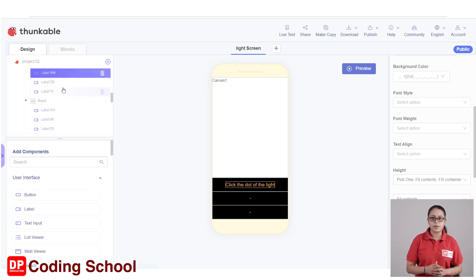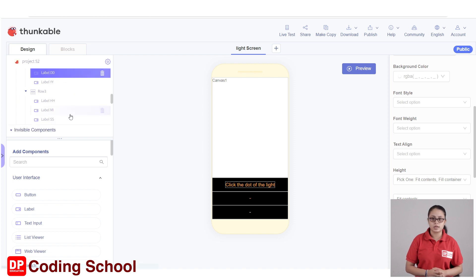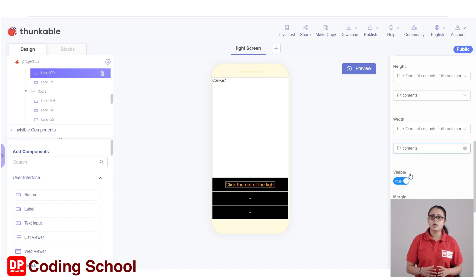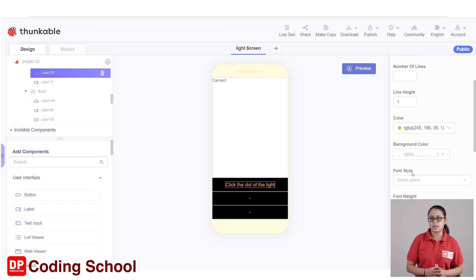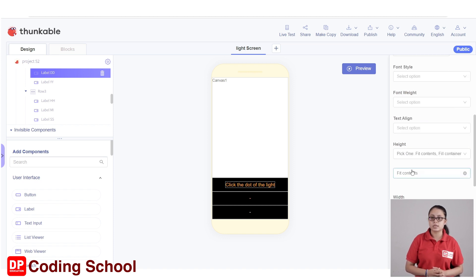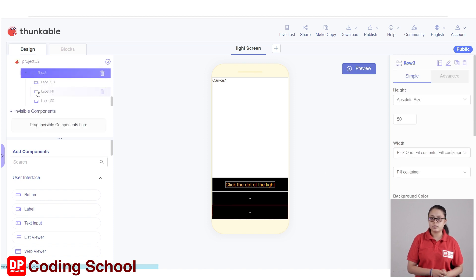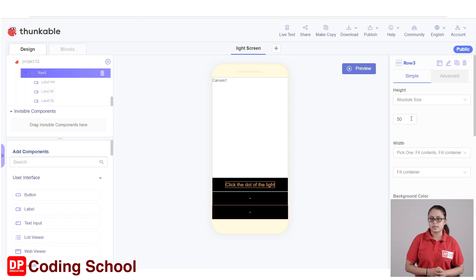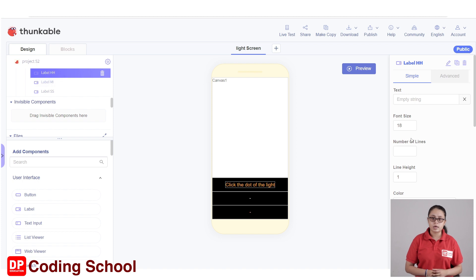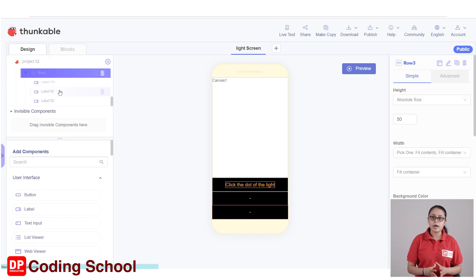This label is equal to label mm, label dd, label yy. This label is equal to text. This label is equal to yellow color. This is equal to row 2 and row 3. This one is equal to row 3. This one is equal to absolute size. This one is equal to 5. This one is equal to black color.